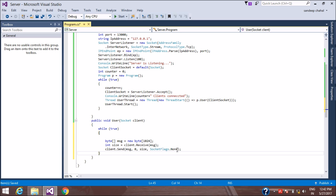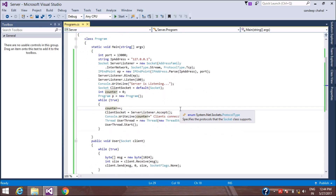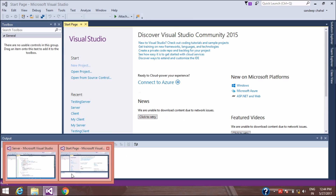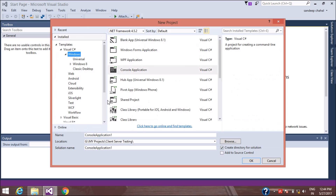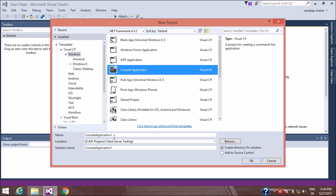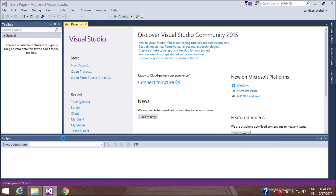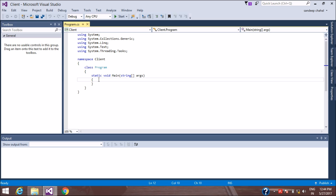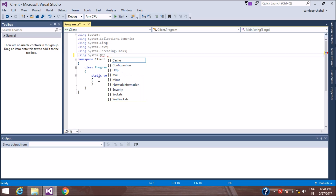The server class is now complete. We'll create the client class by opening a new console project. We have to use the same namespace: System.Net.Sockets.